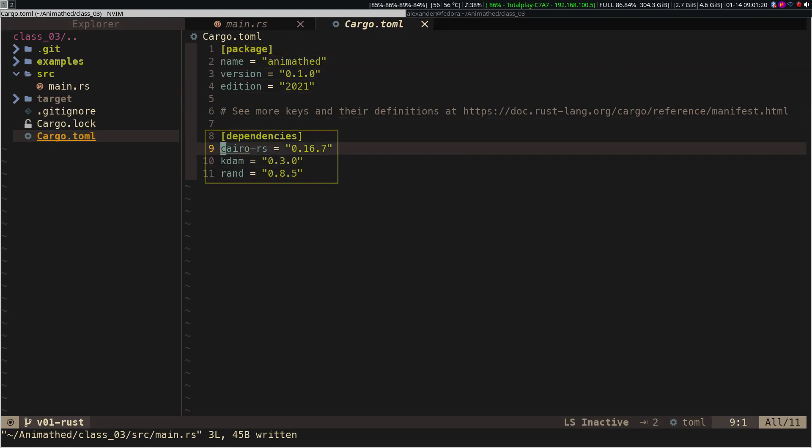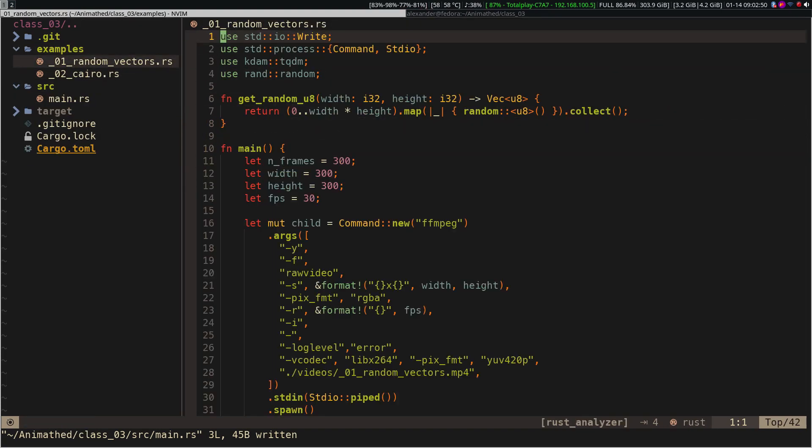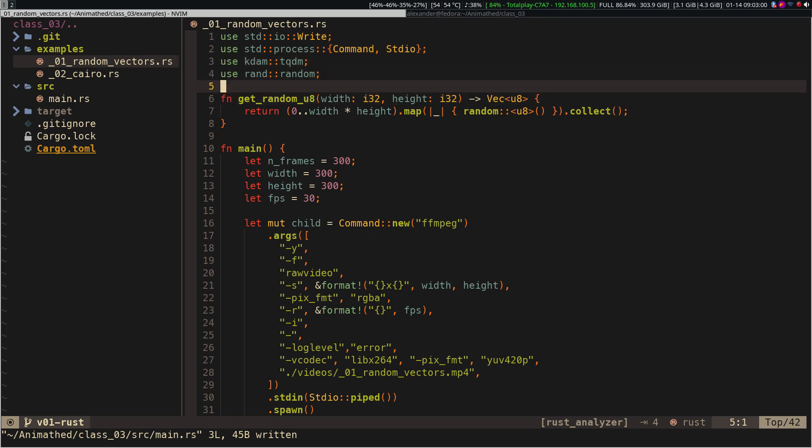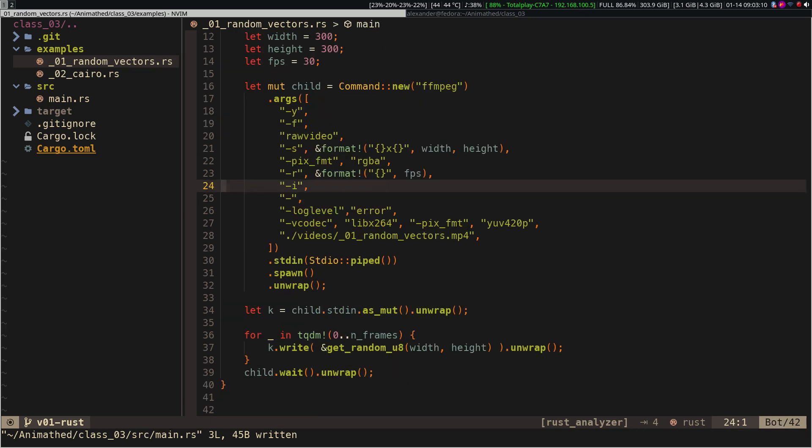The code is in the examples folder. In the first file, we are creating an animation with random pixels. In the case of Rust, it only allows sending data through pipes using 8-bit signed integer data. This is a bit cumbersome, but the advantage of using Rust is that memory usage is more efficient than in other languages.